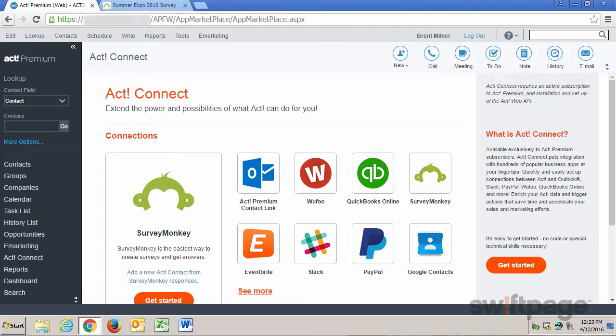Before we set up this Act! connection, make sure that you already have a SurveyMonkey account and that you've created a survey and have received at least one response. Once that's all completed, here's how to connect SurveyMonkey to Act!.